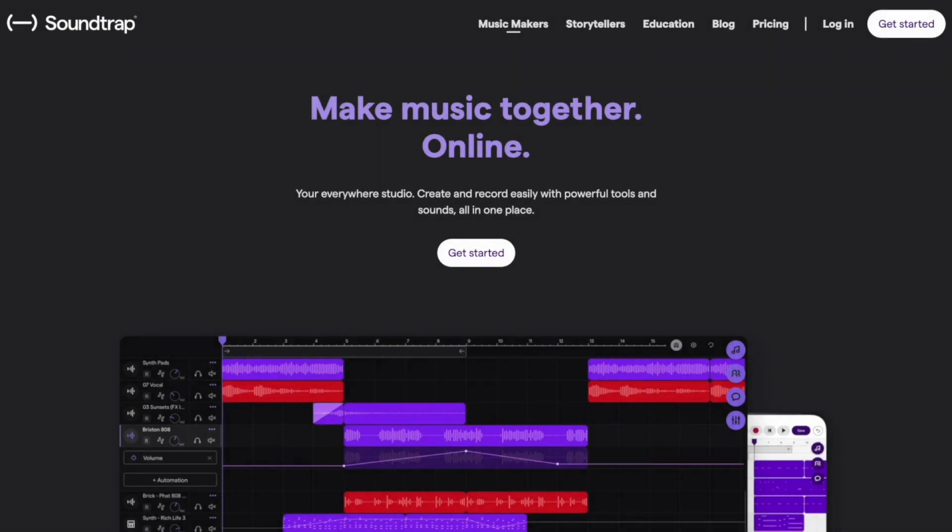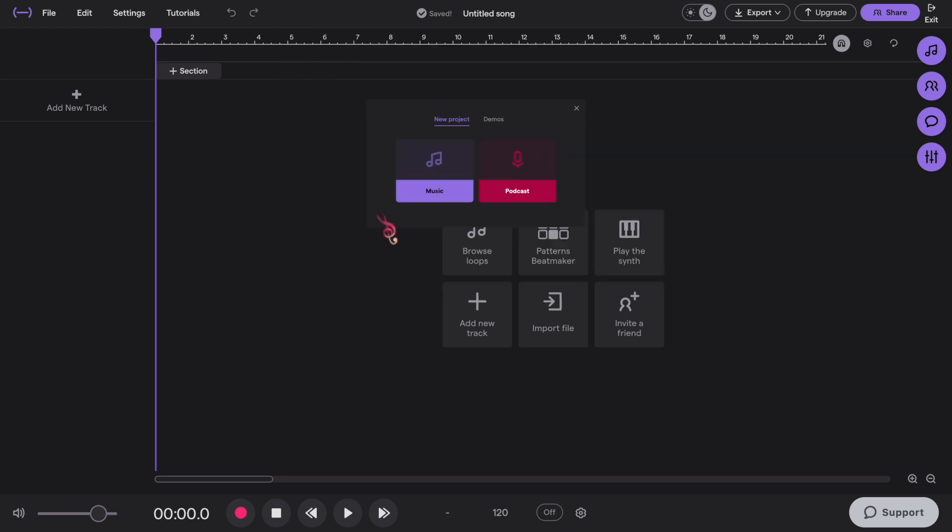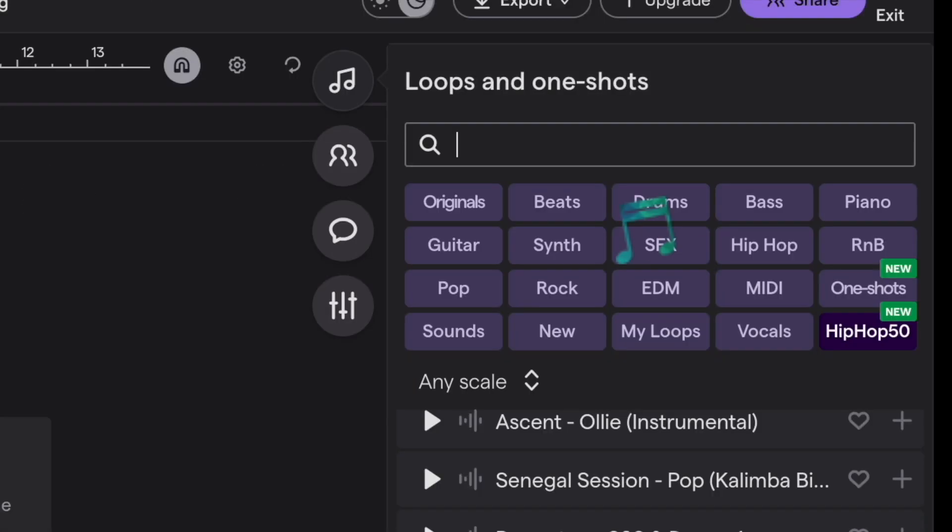So today we will explore Soundtrap. Here you can find the options. Click on music. And on the right side, click the eighth note button. Here you can find the loops.